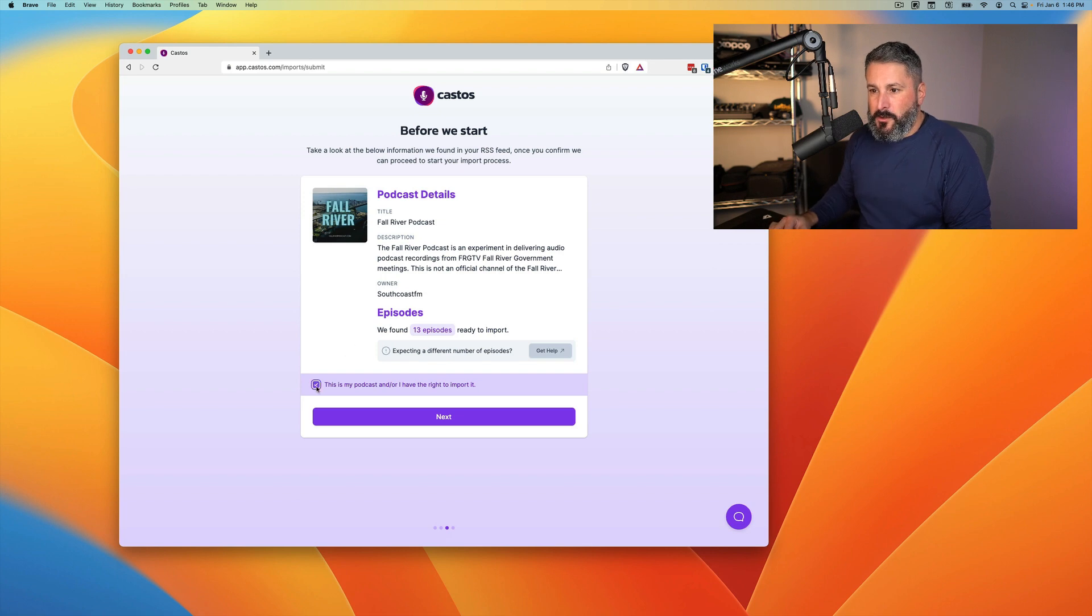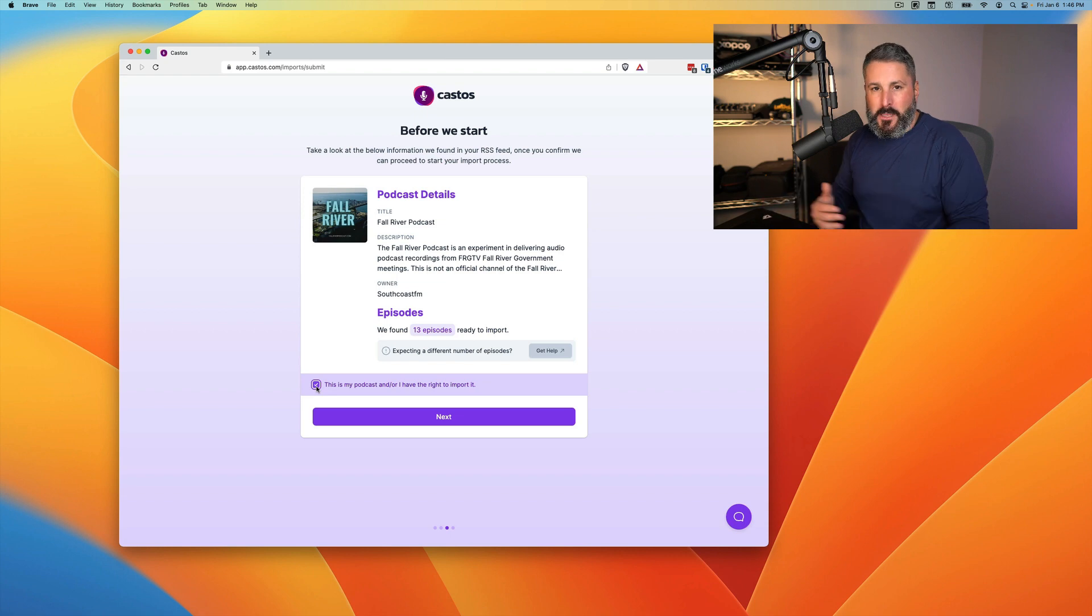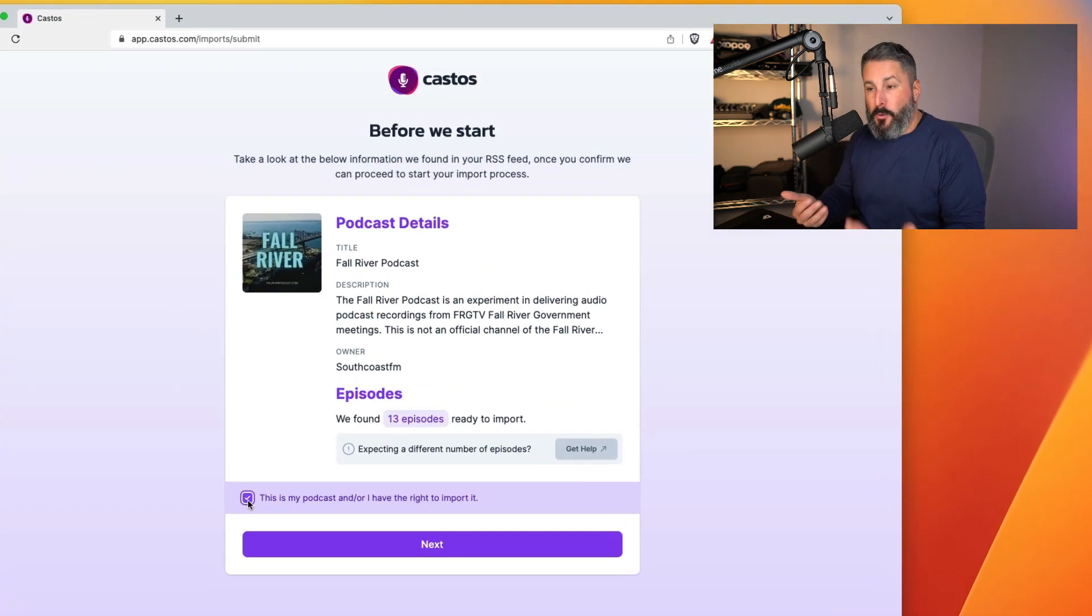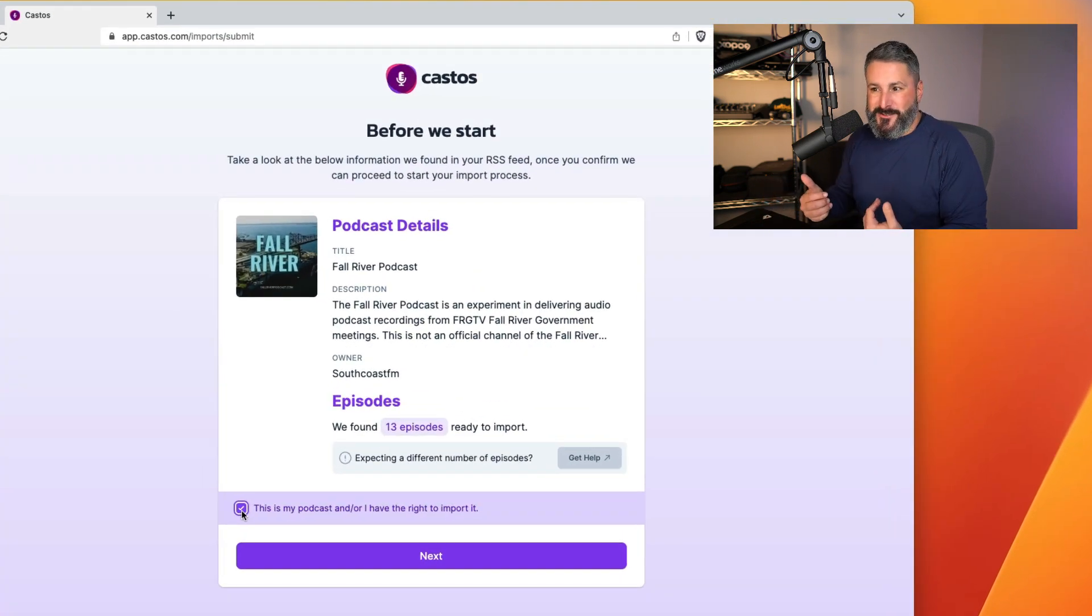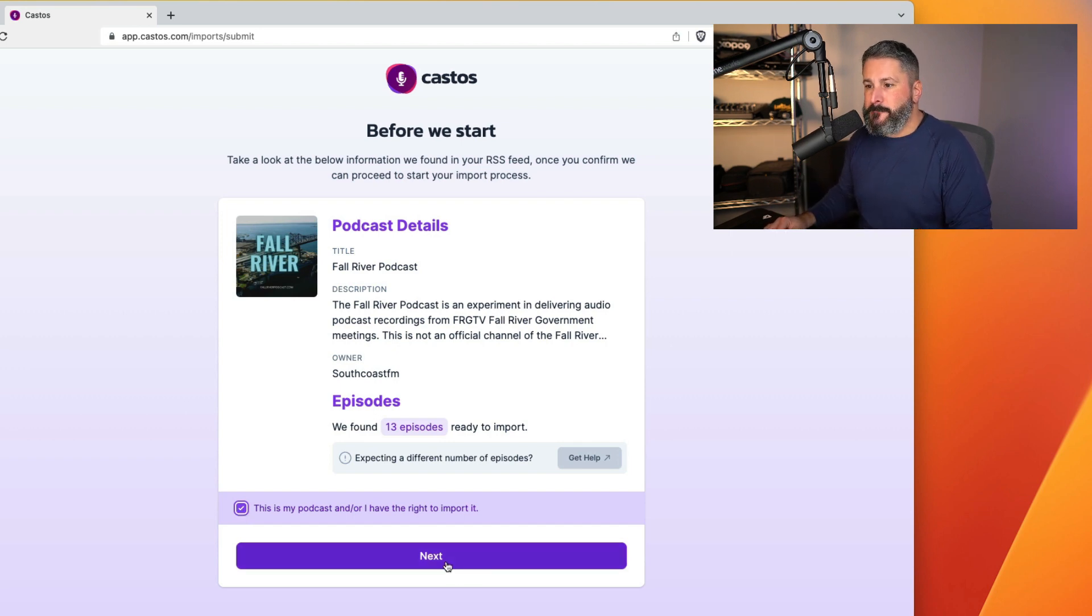It says 13 episodes, gives me the title and description. You too should see this successful screen once you unlock your podcast. And then a little last sort of step here is to check this off and say yes, this is my podcast. I have the right to do this. So you're not bringing in or pirating somebody else's podcast when you're starting an account at Castos. So now we'll hit next.